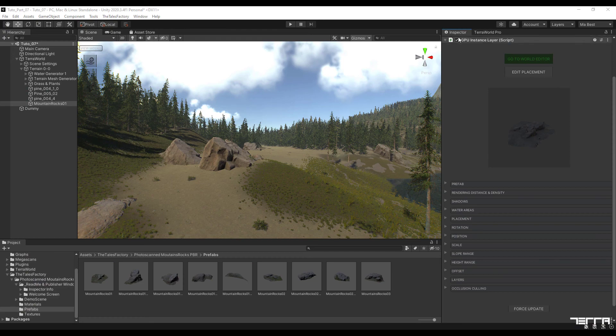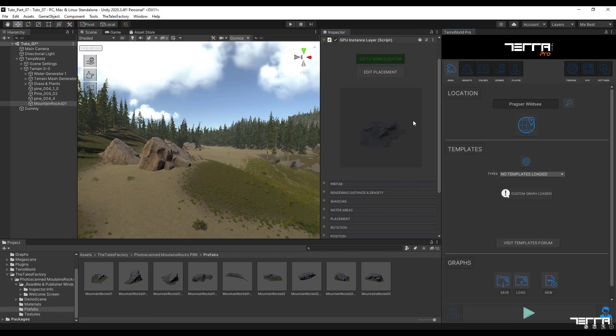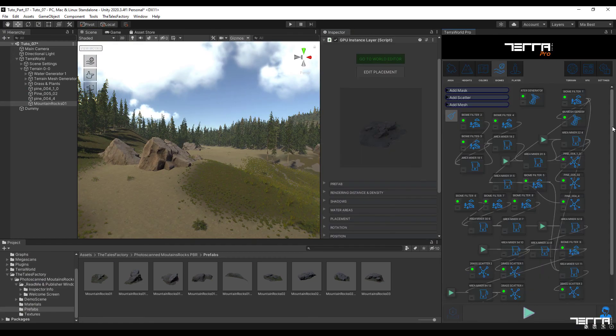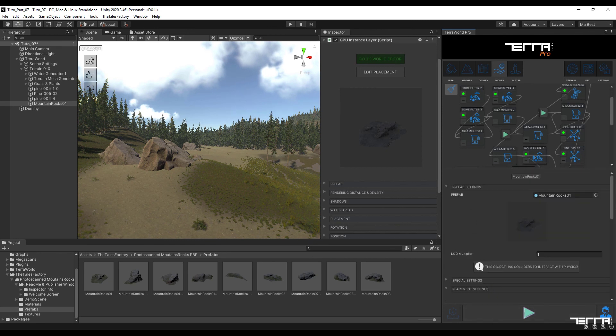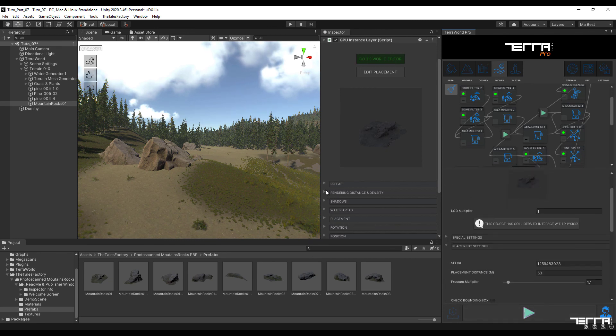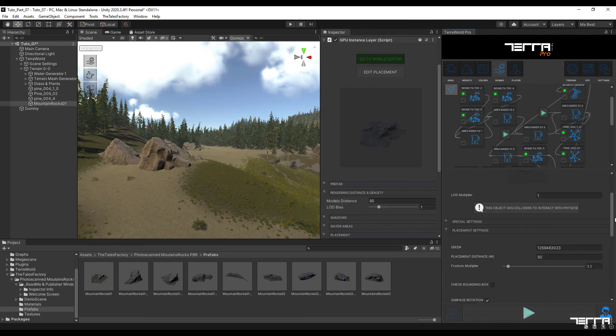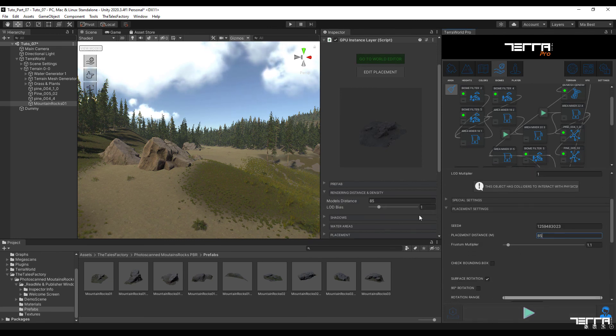As usual, we saved the items we changed in the Hierarchy section to the Scatter node, and to record all these steps, go to the Area tab and in the Graph section, select the Save option to save it to our computer.